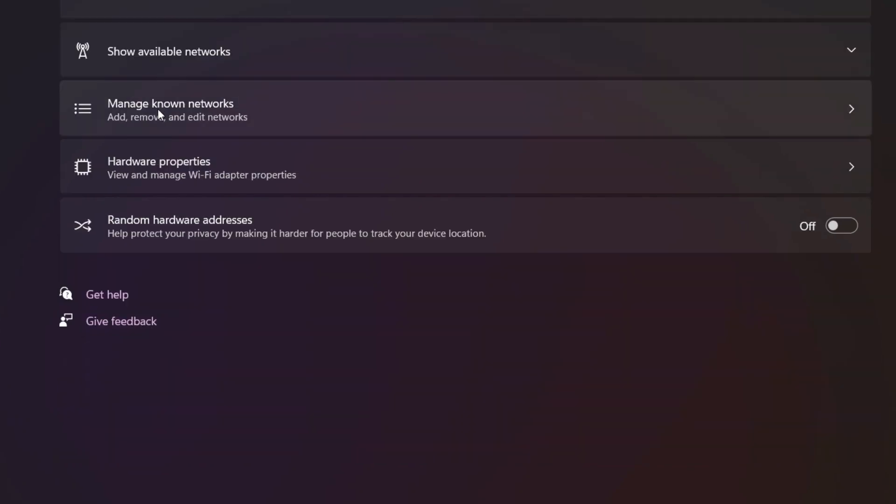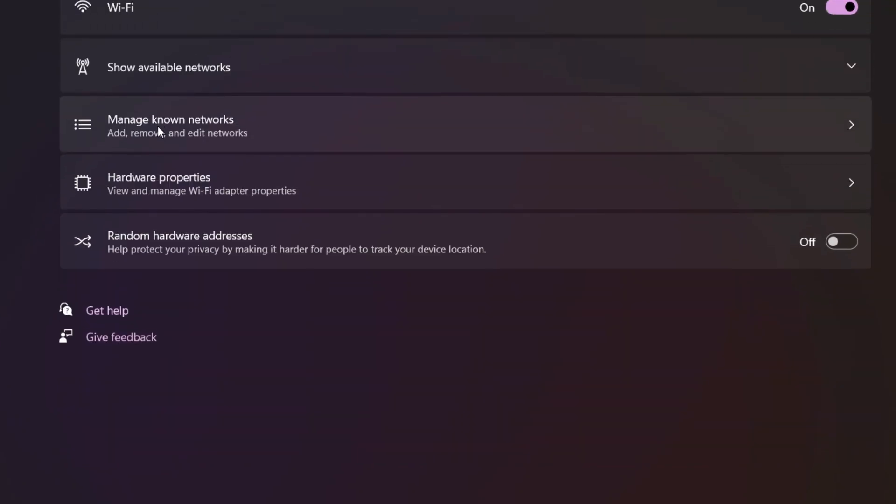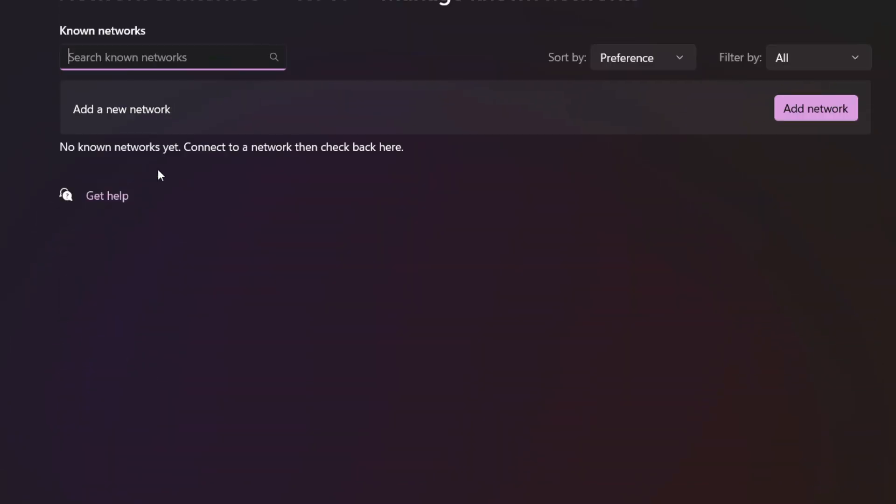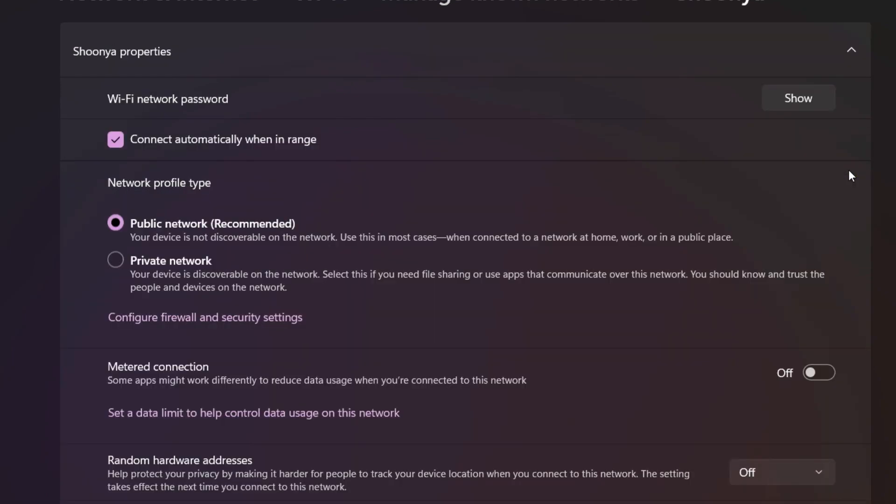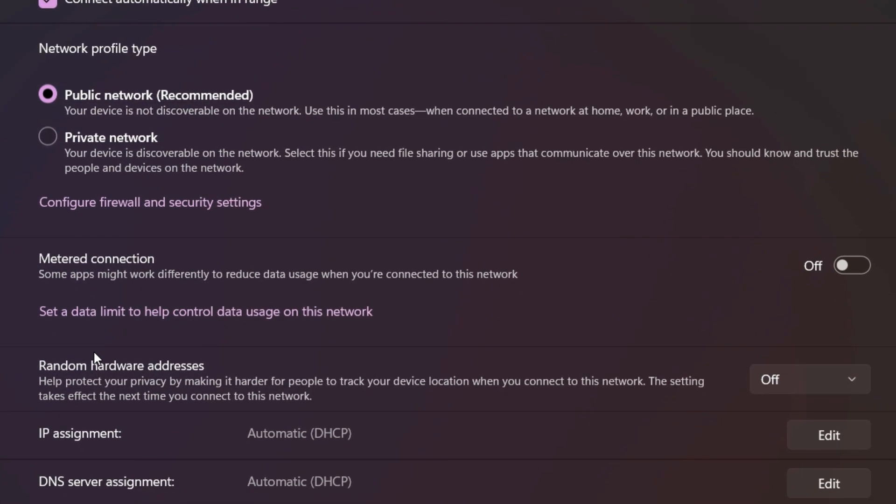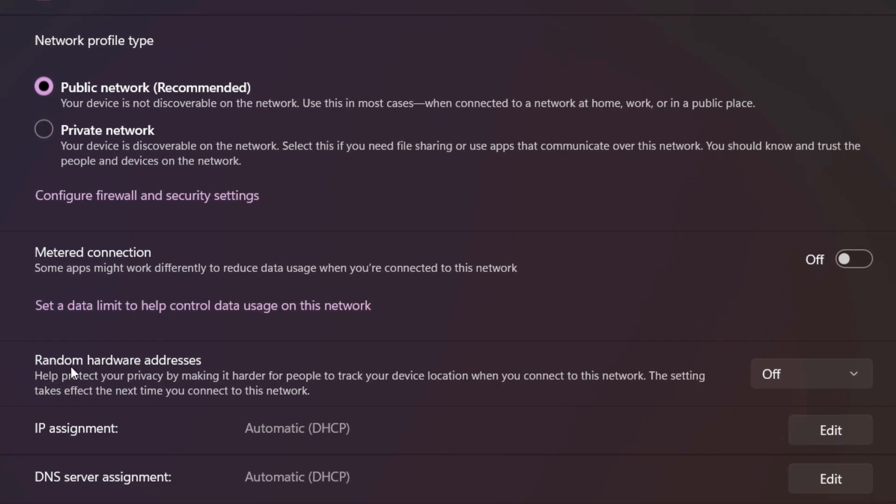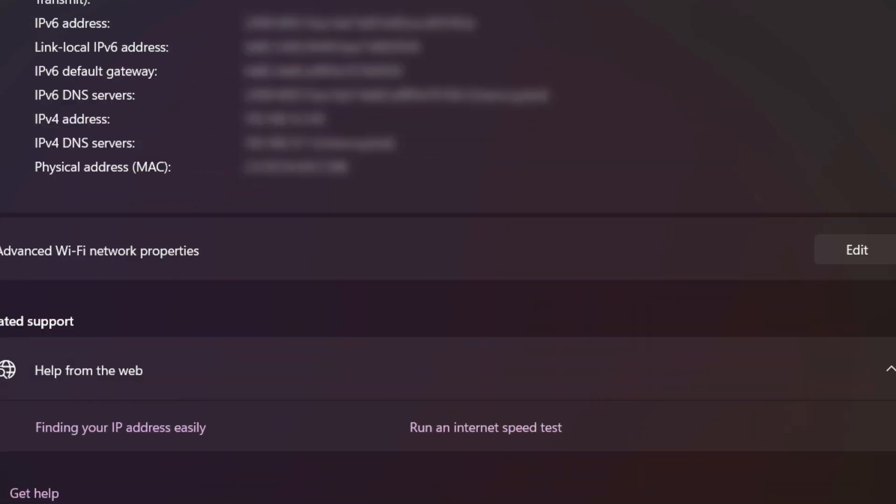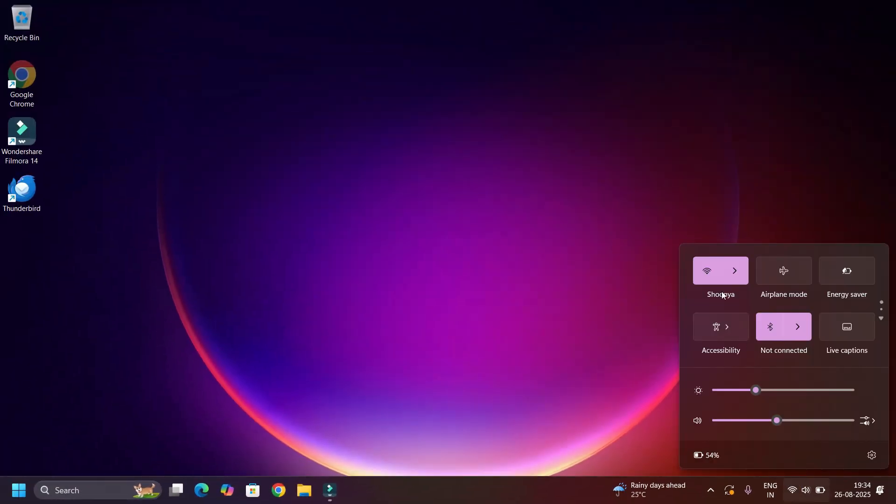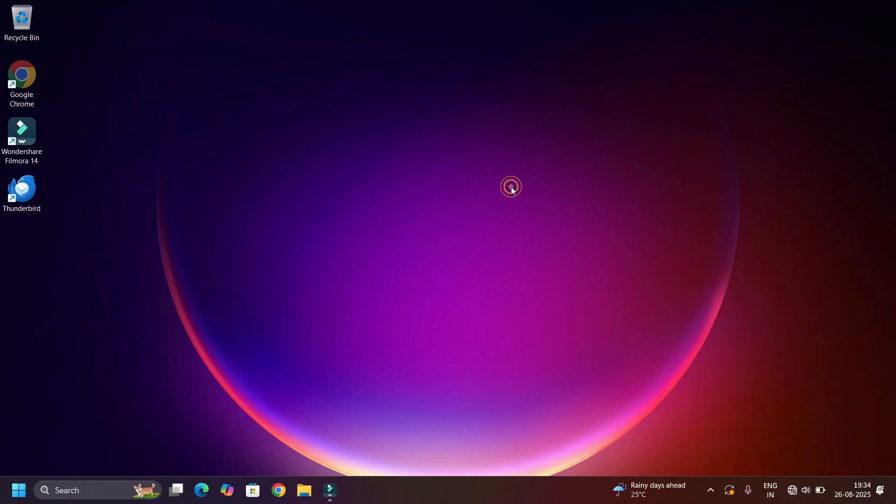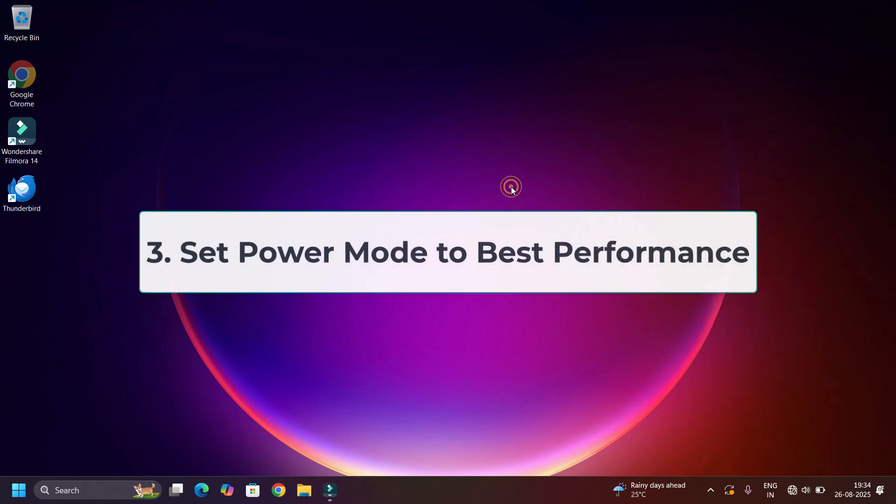Select Manage Known Networks, then click your Wi-Fi. Click the arrow mark here, then make sure the random hardware addresses is set to Off. If it is on, set to Off. Then close the window and I suggest reconnect your Wi-Fi in order for this to work. If it's still not working, then move to the third method.